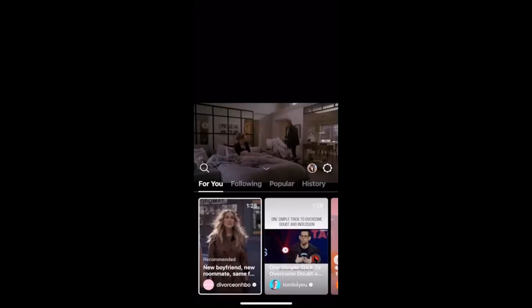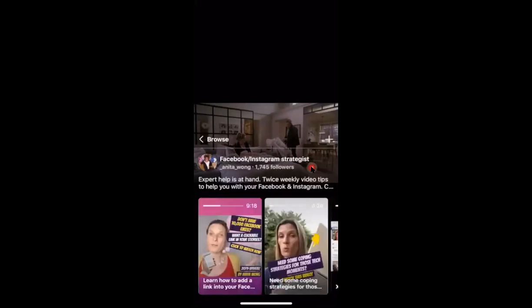The browse button brings up a menu with options: following, popular, and history. We want to focus on the profile icon here — this is your profile image that IGTV has pulled in from your Instagram account. Click that, and it will pull in information from your account. If you've already uploaded an IGTV video, those will show below. Remember: the video must be a minimum of 15 seconds. With fewer than 10,000 followers, the maximum is 10 minutes.